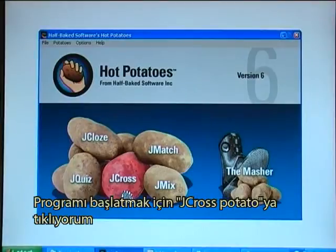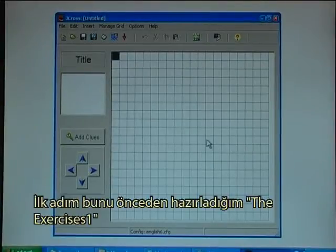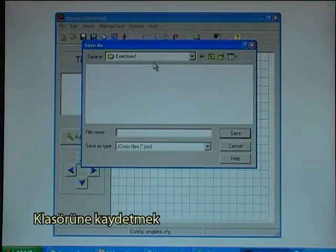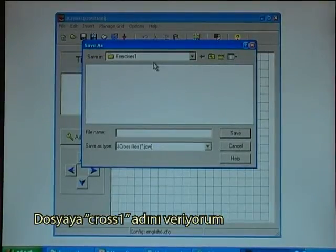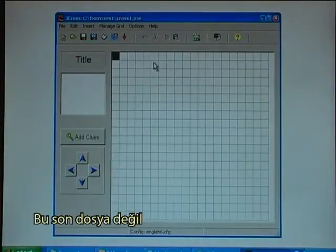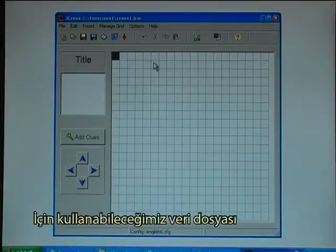I click on the JCross potato to launch the program. The first step is to save it in the Exercises1 directory. I'll call the file cross1. This is not the final file but the data file that can be used for later editing and changing the actual crossword.